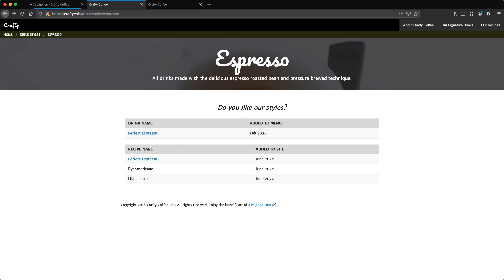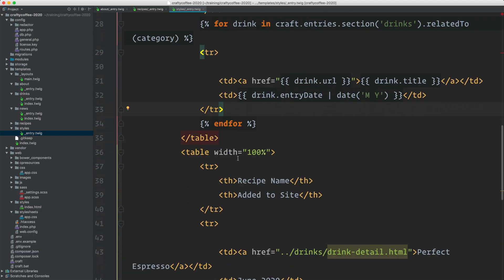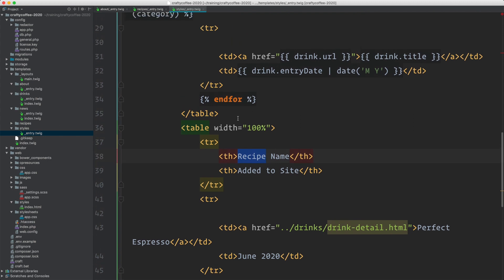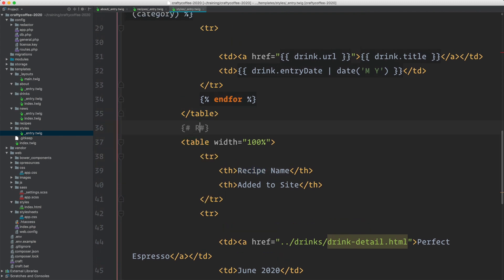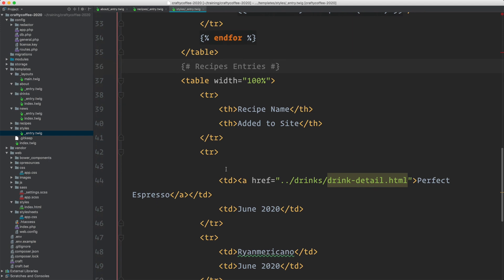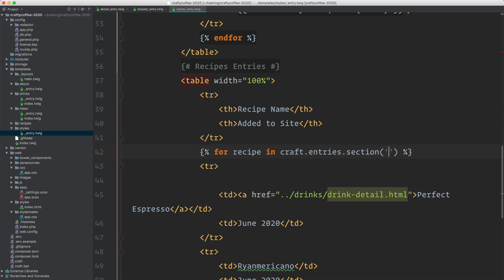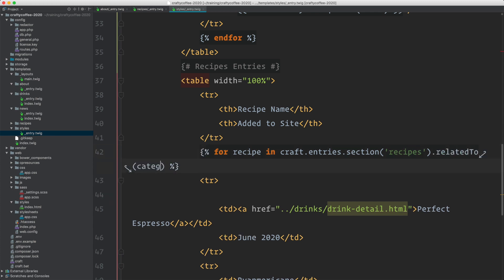Let's do the same for recipes. We'll go down here again. Same thing, recipes, and this is the recipes entries right here. So we'll iterate over this one. For recipe in craft dot entries dot section recipes related to category.